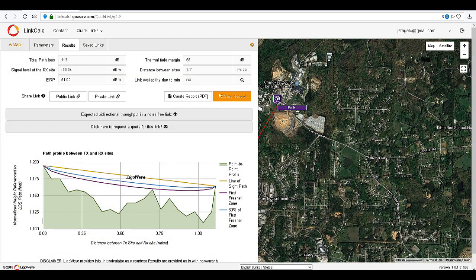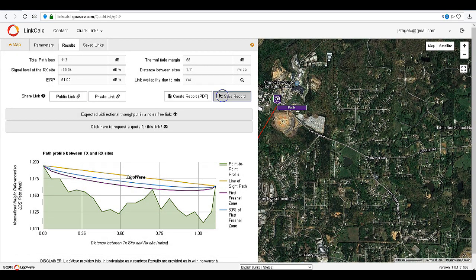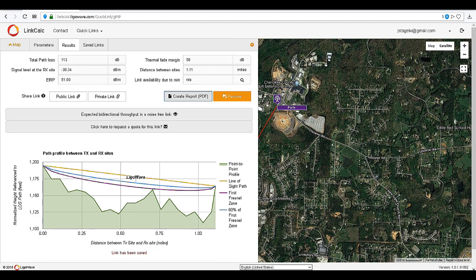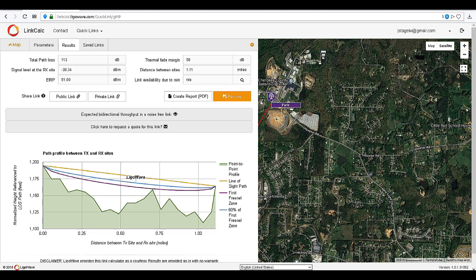From the results page, click on Public Link. You will receive a URL that you can share with your colleagues and clients. Another option is to save the link to come back and edit later. You can also create a PDF report of the link to download to your computer. The Saved Links tab will give you a listing of all saved links — just click on the Open Link option to edit and pull up the link.